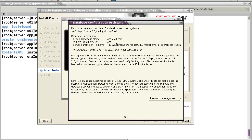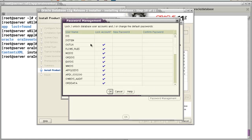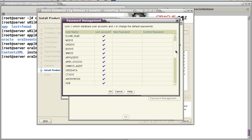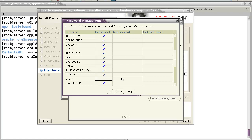After database creation is complete, you can see some information: the global database name will be orcl.com, the SID is ORCL, the home directory is shown here, and the database control URL is server.com on port 1158/em. If you click the password menu, some users are locked — currently only SYS and SYSTEM can be used. I will unlock the SCOTT user and set a new password.